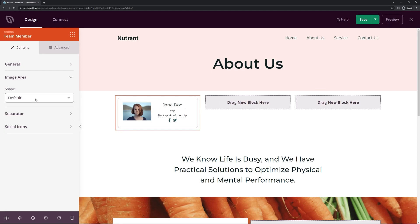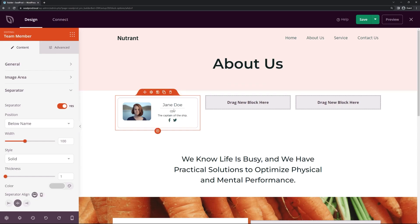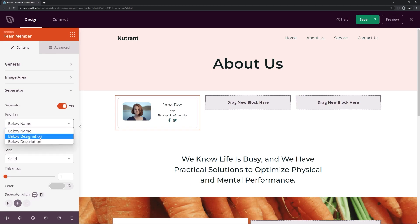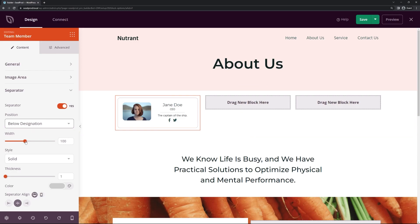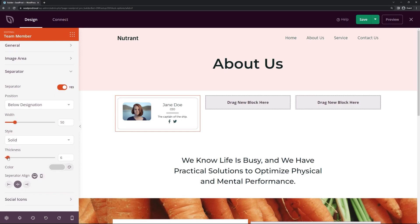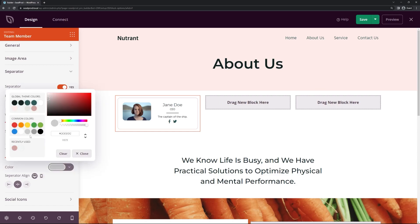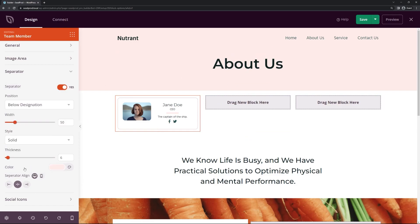Let's look at the Image area — this is the shape setting. Default is sharp corners, Rounded is what we're using, Circle is available, and Custom lets you set each corner's border radius individually. I'll keep Rounded for this example. Next is the Separator, which sits between the name and designation. I'll change its position to below the designation so the title groups with the name and the description sits beneath. I'll bring the width down a bit, set the style to Solid with a thickness of 5, and change the color to a matching peachy-pink. That looks good.